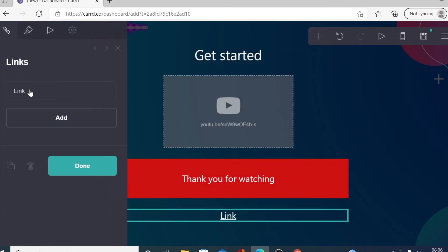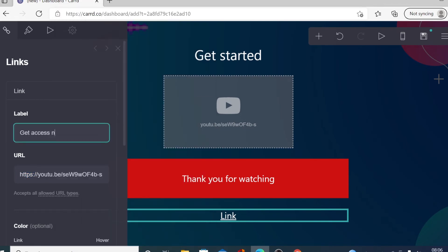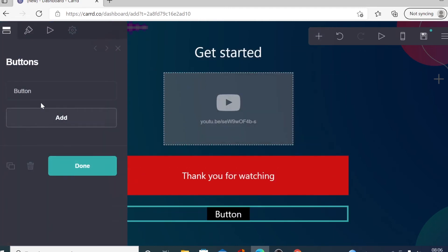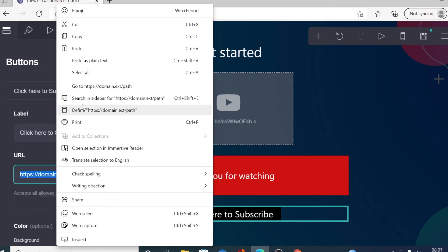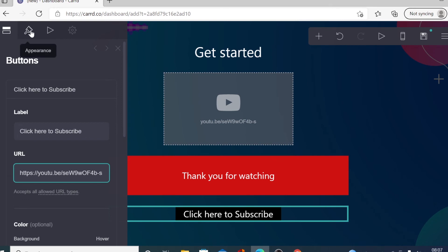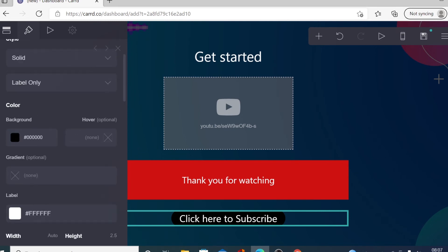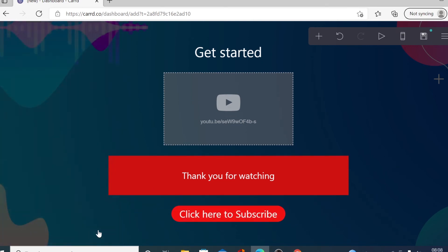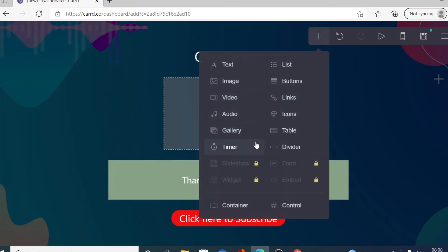If you want to add links, click on the links element, paste your link, and enter the link name such as 'Get access now.' To delete it, just go there and delete it. To add a button, click on the button element, add the button name like 'Click here to subscribe,' paste the link, and go to the design/appearance tab. You can design the button — set the corner style, change the background color to red — and when you're done click done.